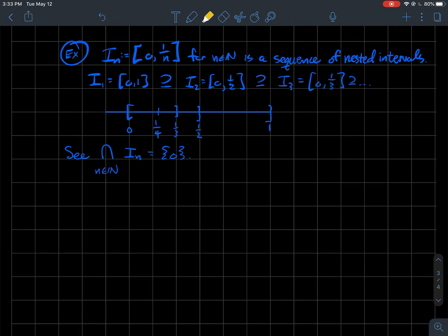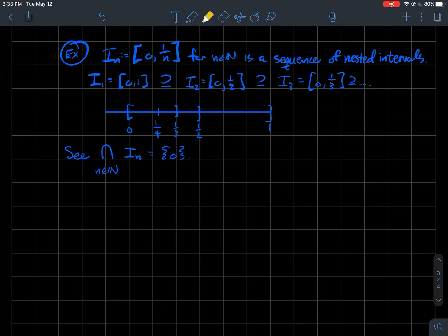Now, what's an interesting question about these intervals — is there anything in common to all of them? What's the intersection of all the Ins? In this case, maybe it's not too hard to believe, the only thing that's in every single one of these Ins would be the number 0 itself. As we go farther out with the index, we see that we're just shrinking lower and lower, and eventually we just run into 0 itself.